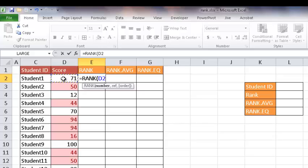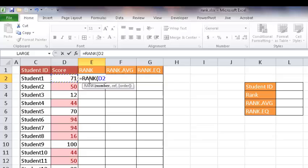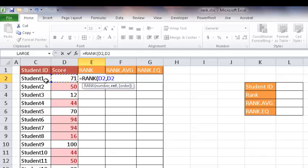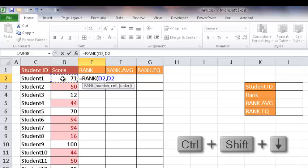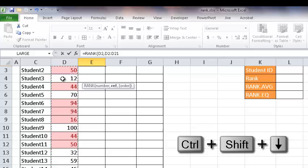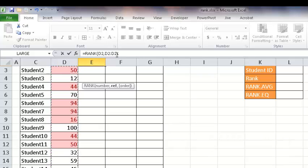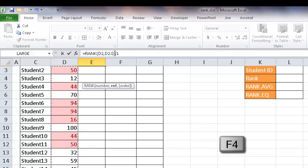The number that I want is this number and the reference is the array or the list of numbers that I want to compare against. I'm going to put a comma, select D2 here. I'm going to press Control-Shift-Down-Arrow to select the range from D2 to the bottom. And then I'm going to press the F4 key, so it's going to make it an absolute cell reference range.